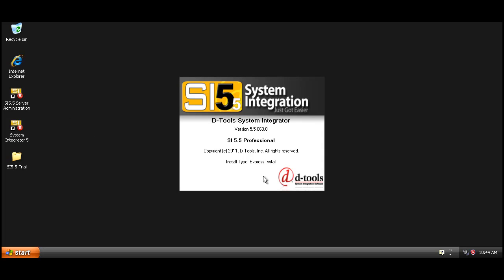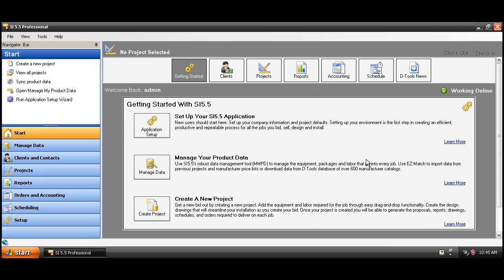A splash screen will appear letting you know what version of System Integrator 5 is being installed. Then the main application for System Integrator 5 opens. We call this interface the navigator throughout most of our documentation.